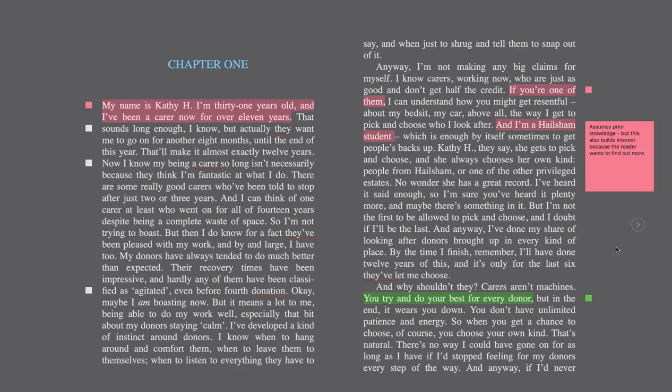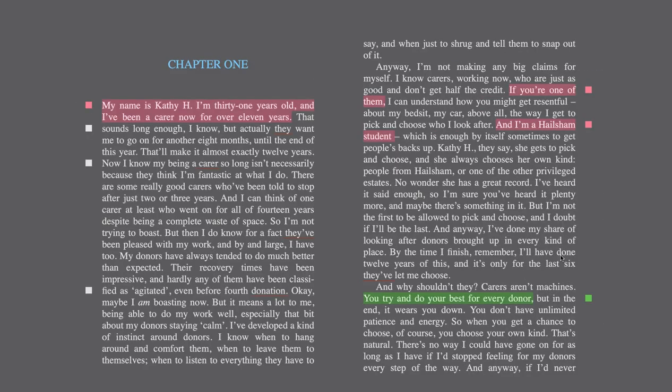We don't quite know what Hailsham is. The initial page for part one says 'England, late 1990s,' so I thought it was a boarding school. Of course we know it's actually this institution where these clones are raised, and there are still a lot of questions about this. Kathy H starts to paint the picture. There's the mention of 'they've let me choose again' — how she feels quite proud to have been allowed to choose, which is interesting — again this element of choice.